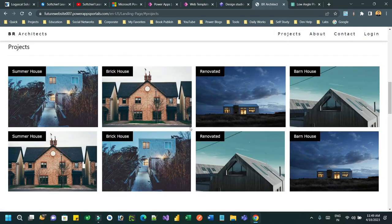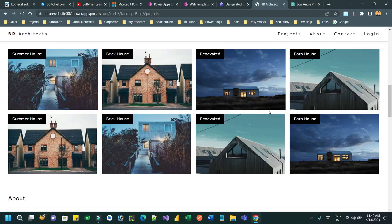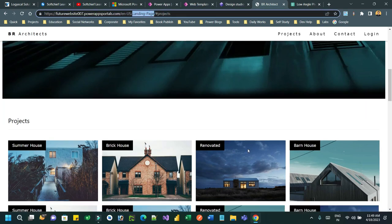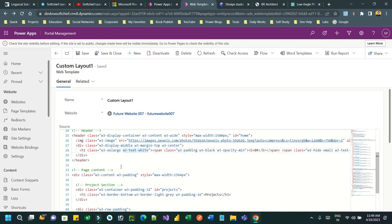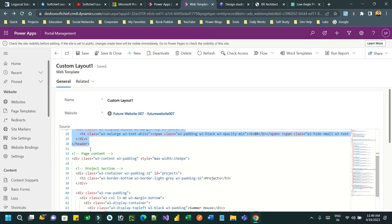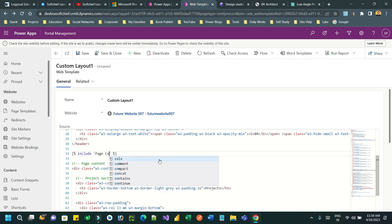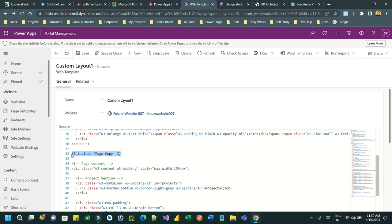To add local content, you need to keep a placeholder in the template. After the hero image, add a placeholder so that only that section holds content specific to the landing page while other things remain the same. Go to the web template and add a Liquid code line using the syntax: include 'single quote' - this line creates a placeholder to place local content inside a master template.